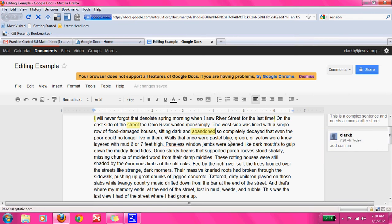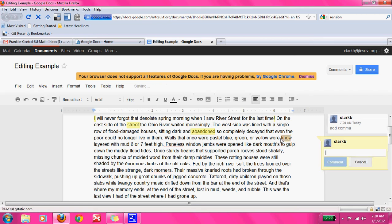'Walls that once were pastel blue, green, or yellow were now — or no — layered with mud six or seven feet high.' I think it's supposed to say 'now,' not 'no.' So we're going to highlight that word and add a comment: 'Did you mean now?' Because their word is not incorrectly spelled — it's used incorrectly. So we want to make sure that's what they meant, and they just might not have known.